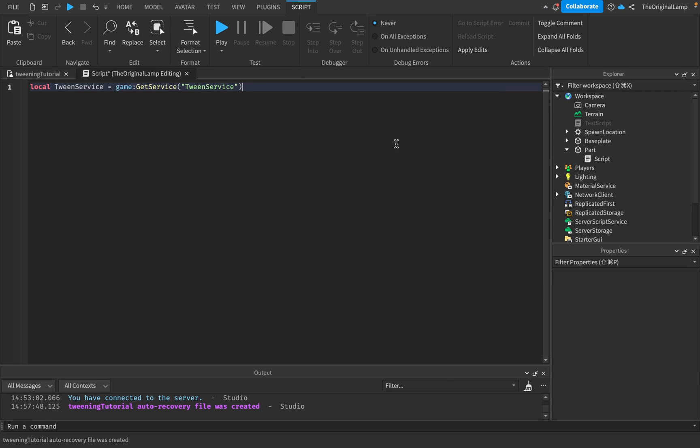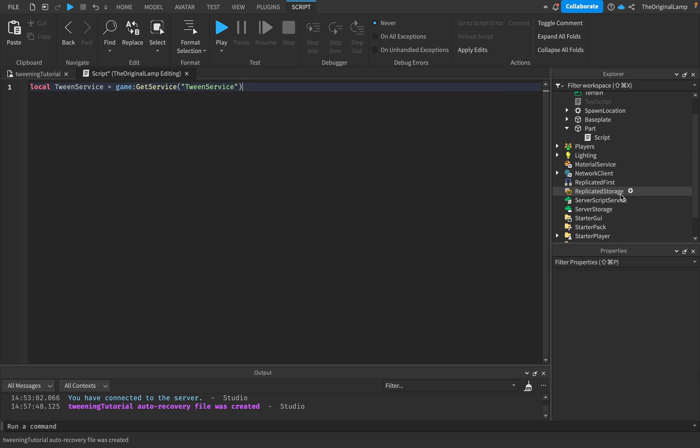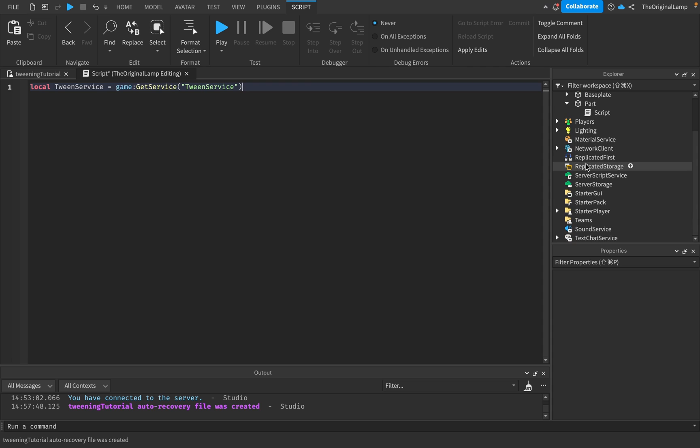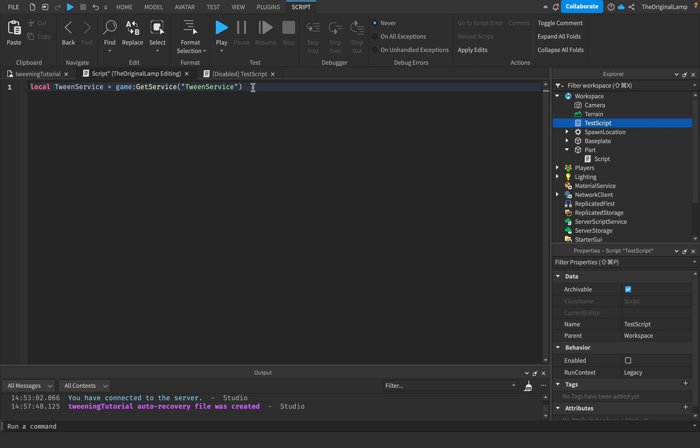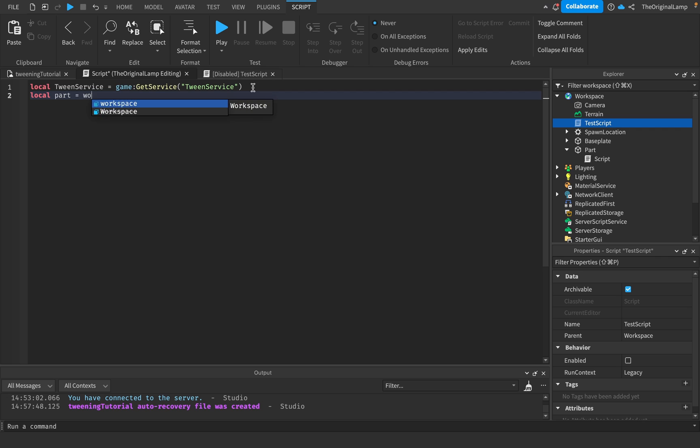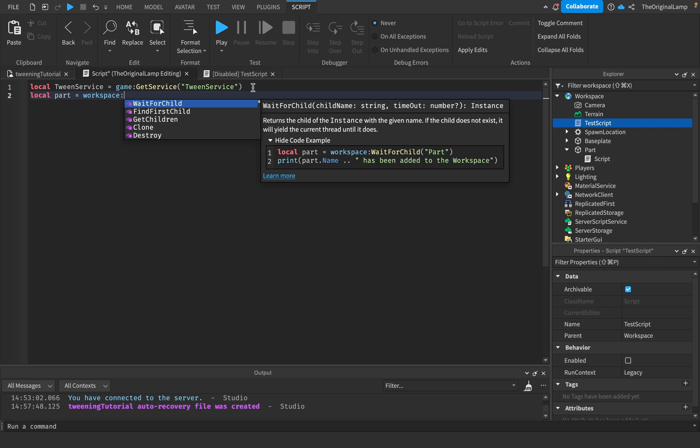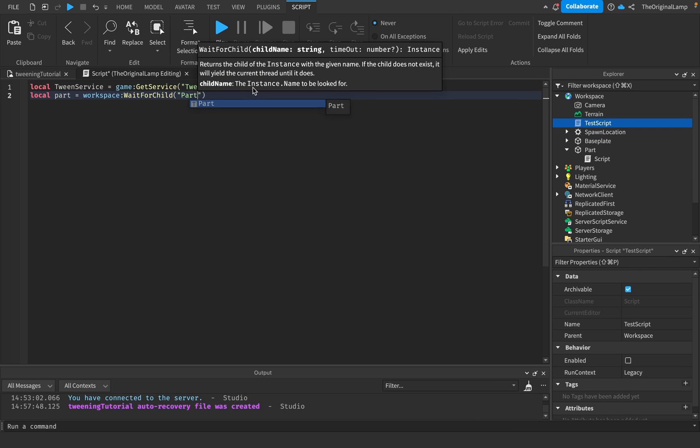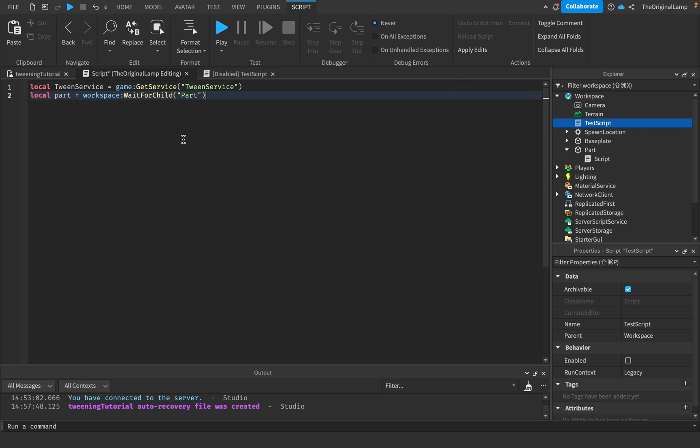Roblox has a lot of services and fitting them all into this explorer window would just take up too much space. Then let's add a reference to the part, so local part equals workspace, and then we'll do a WaitForChild part.